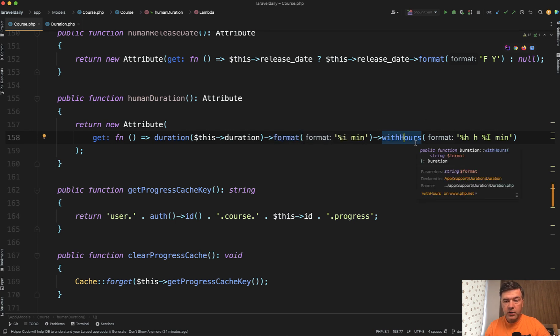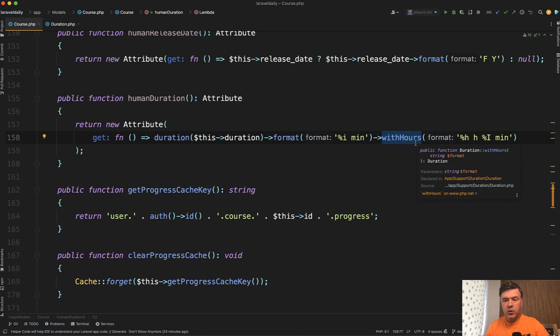And those withHours is not a Carbon thing. As you can see PHPStorm shows duration withHours. So what is a duration class and what does it do?